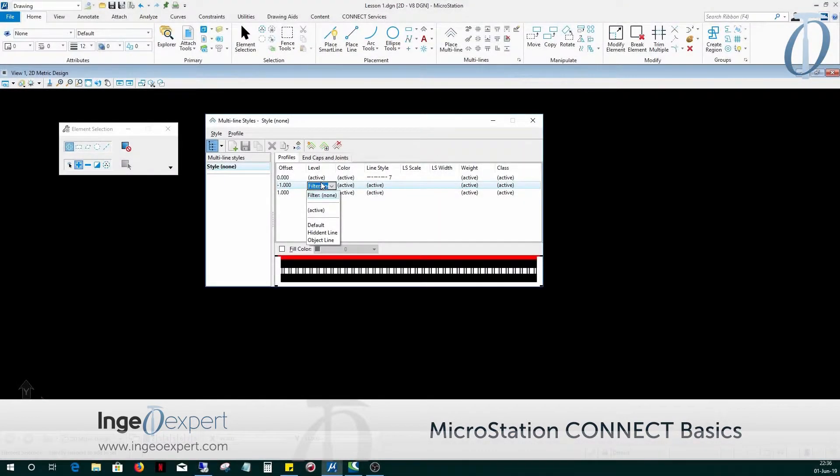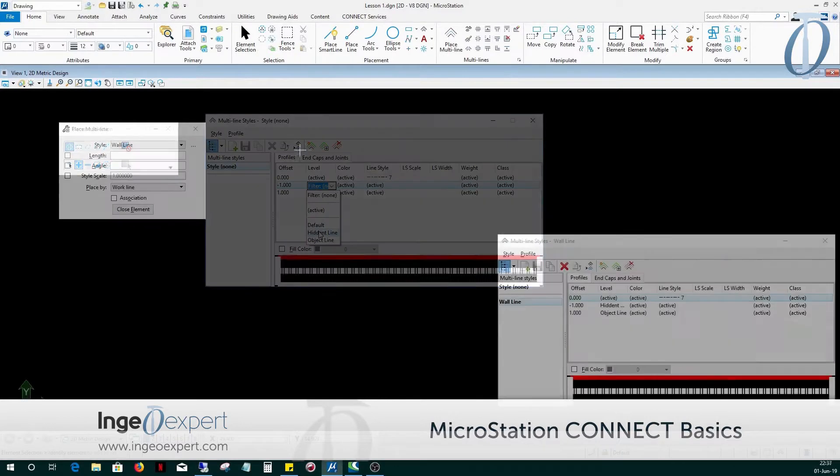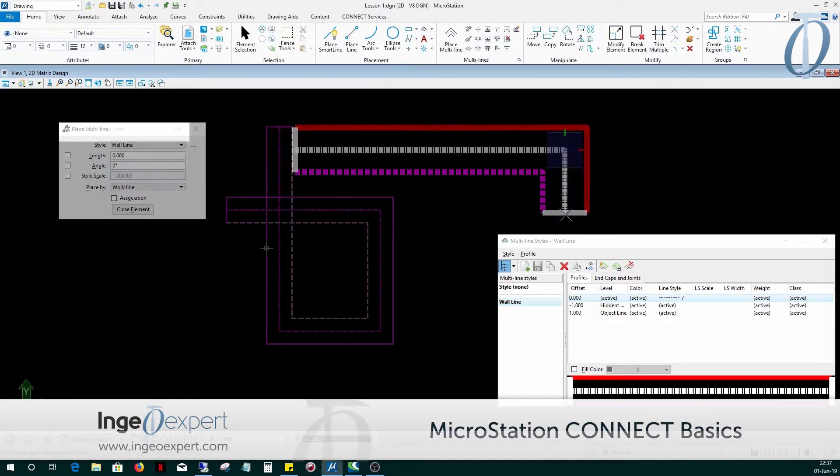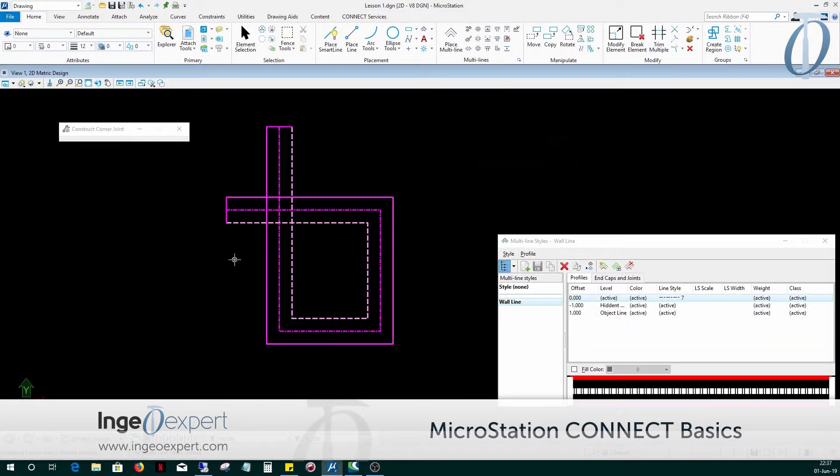In Module 6, you will be learning about the multi-line styles, formatting, creating, and editing multi-line styles.